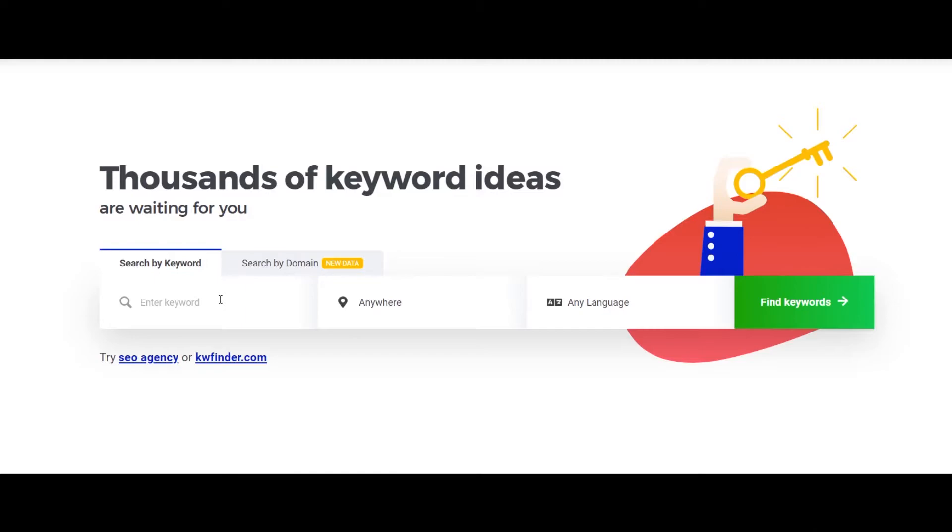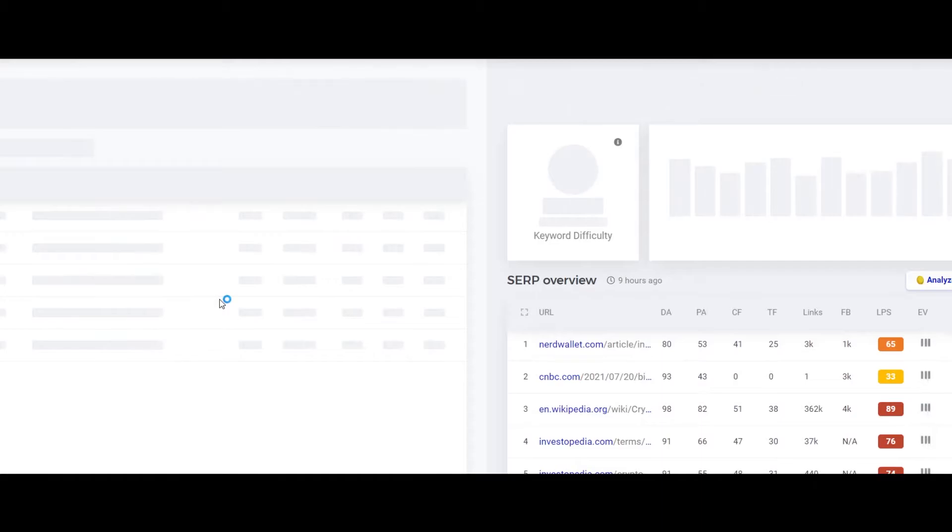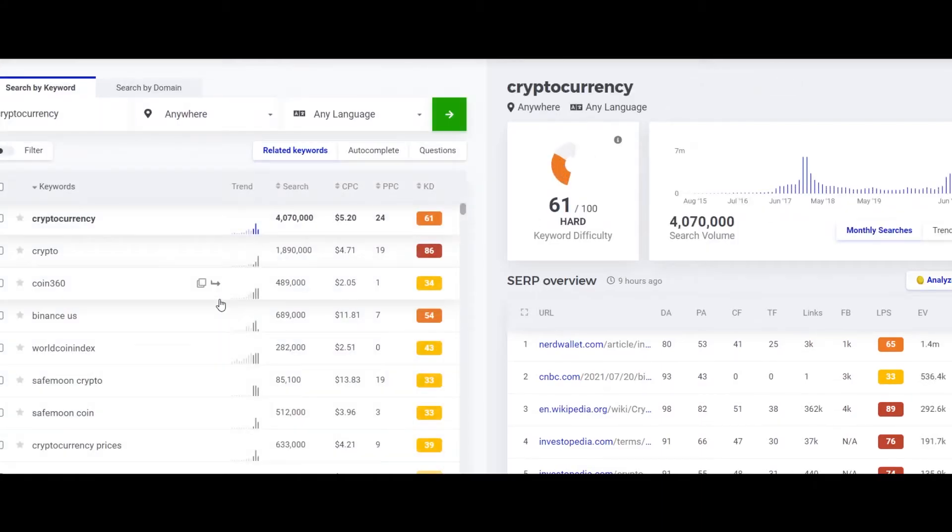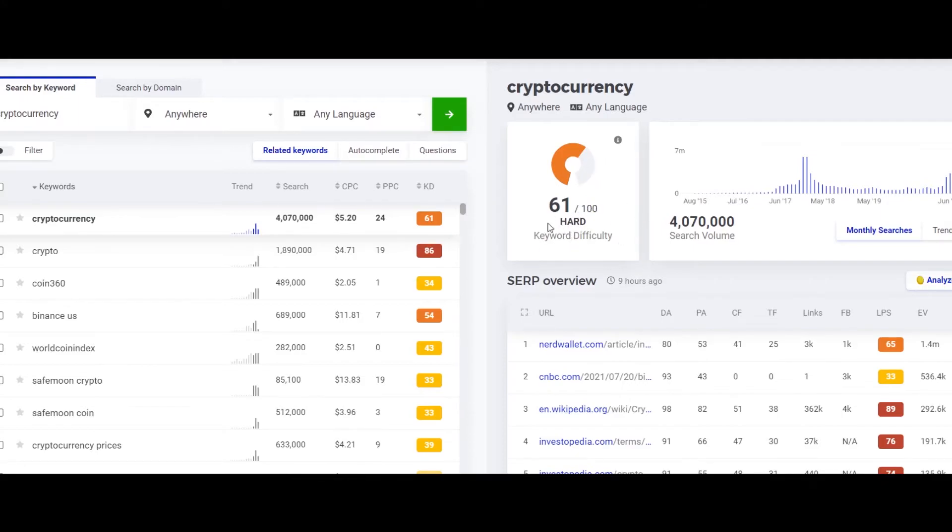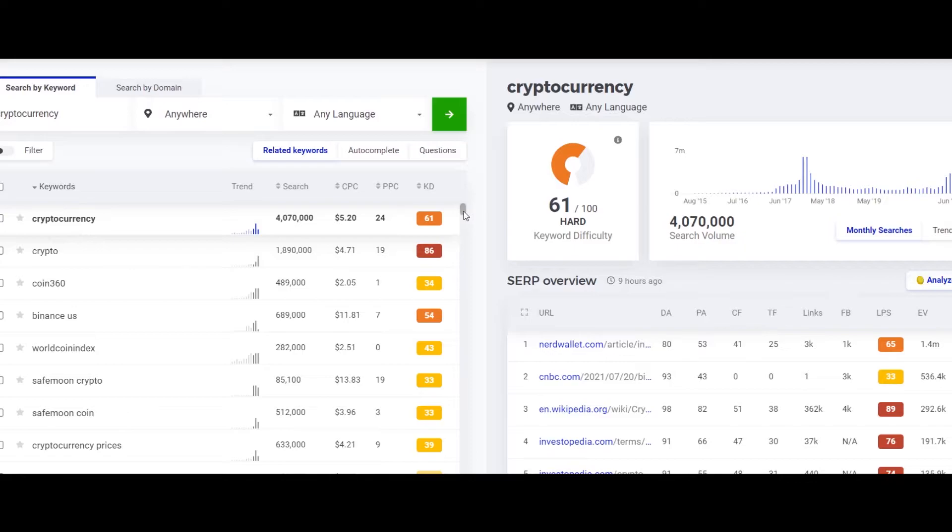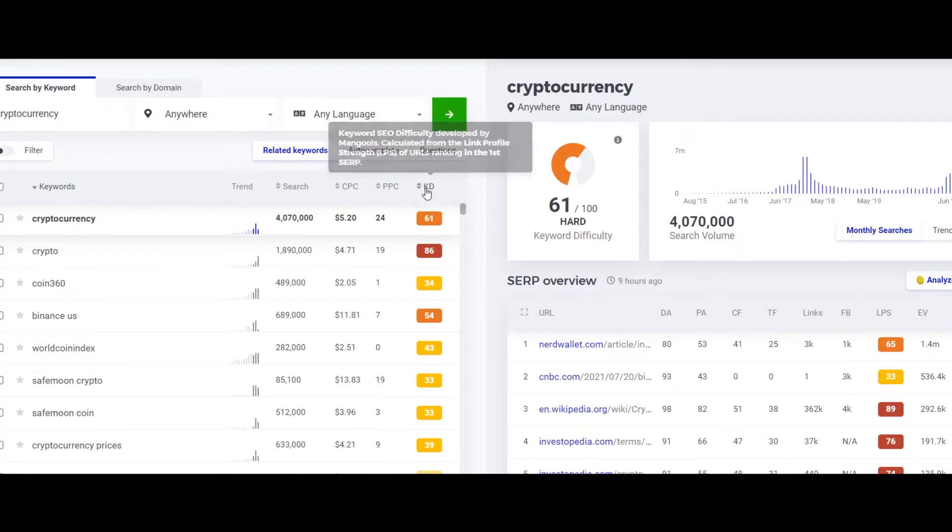All right, so this is the keyword and as you can see the keyword difficulty shown by this keyword for this keyword is 61 out of 100, which shows that it is very very high competitive keyword and you wouldn't be able to rank for it easily on Google or YouTube.